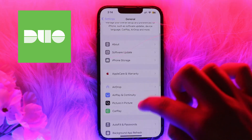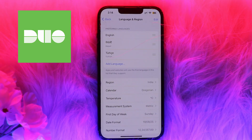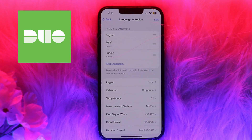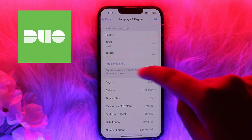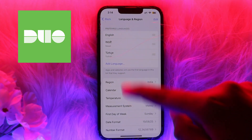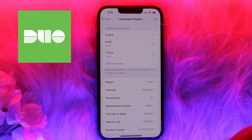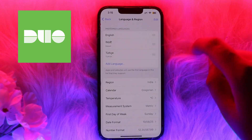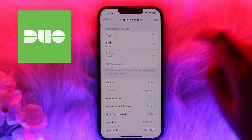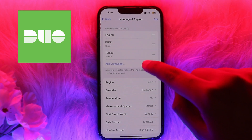Click on the option of Language and Region. Scroll down until you see the Language and Region option. Here you will see various preferred languages listed — for example, English, Nepali, Turkish, and others.